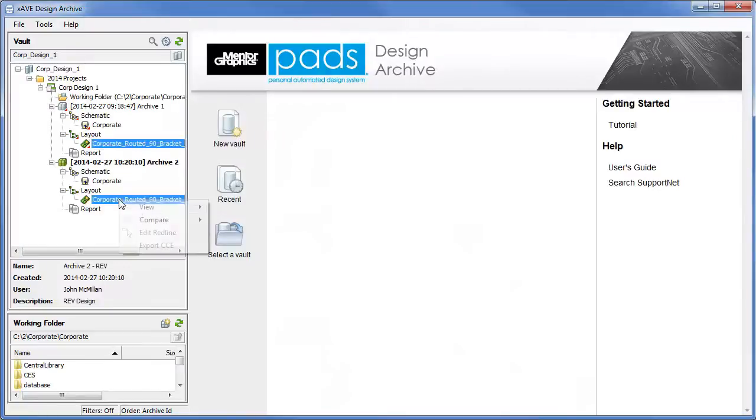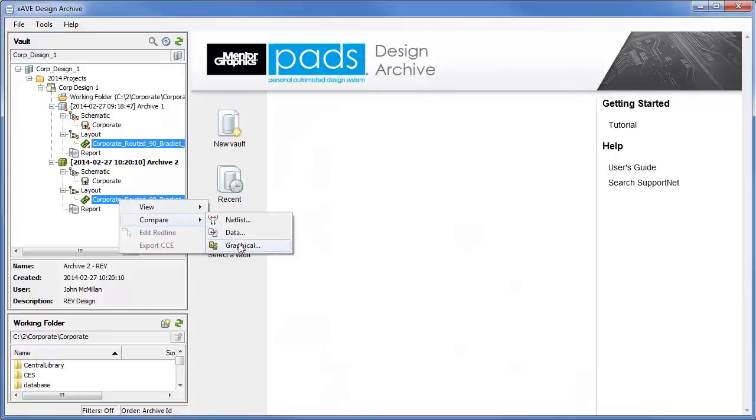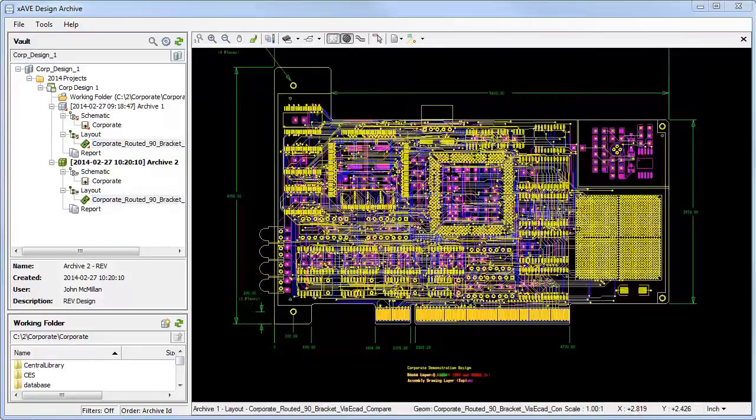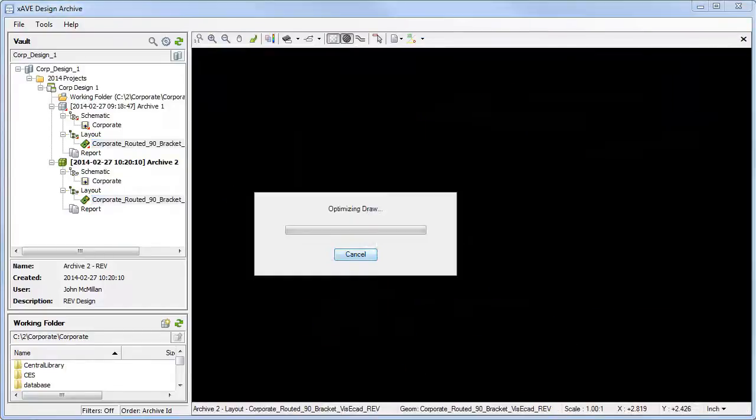While performing the layer compare, I can control all data visibility, and overlaying the designs, we can see the design differences.